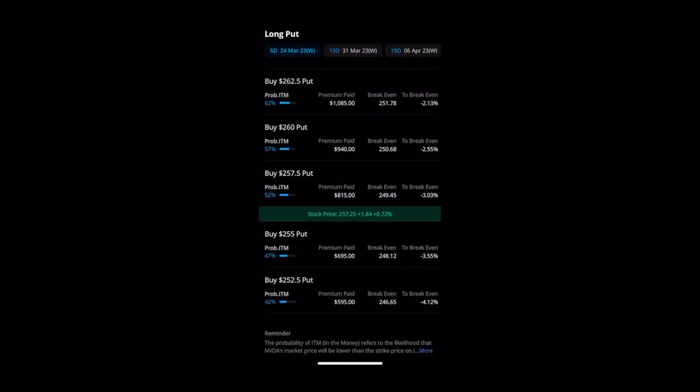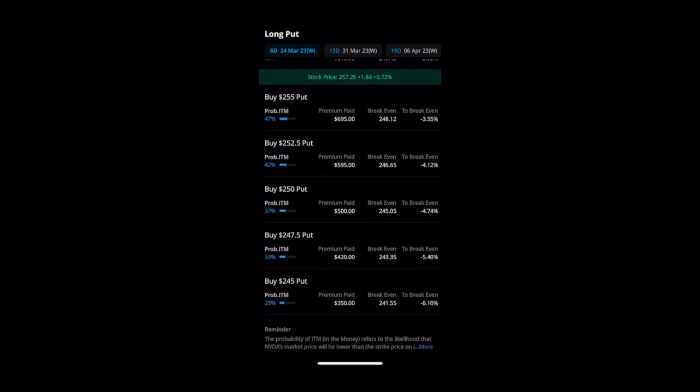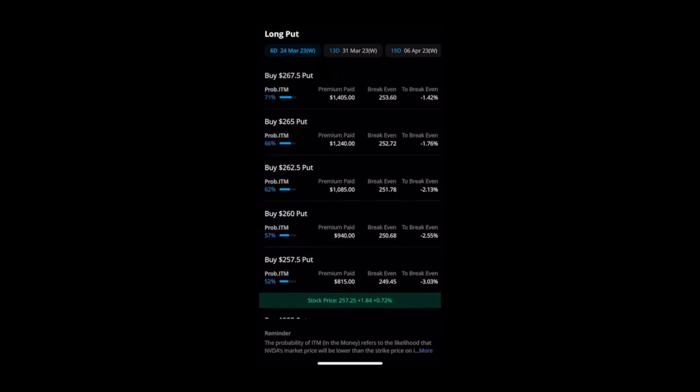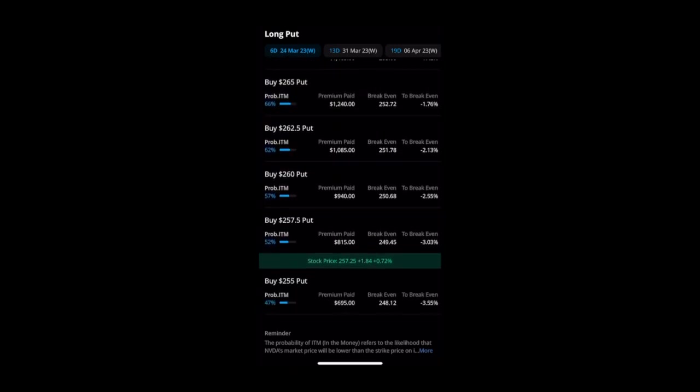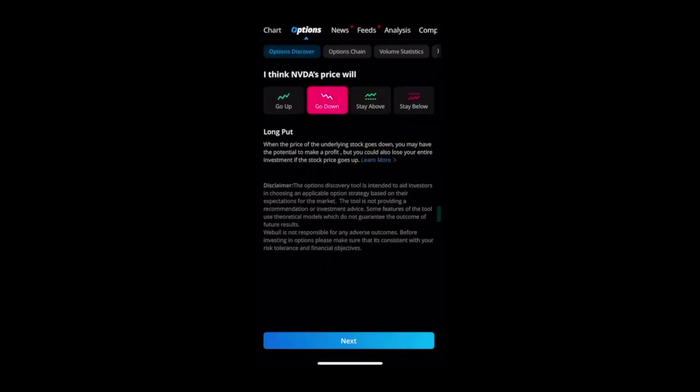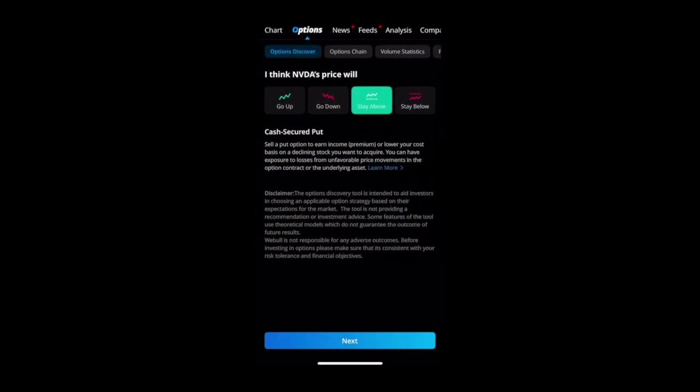So let's say if we wanted to do a long put - we think it's going to go down - it actually gives you different strike prices here, premiums that you will pay, what your break even is and the percentage that it will take you to get there. You can look at different dates and plan your strategy around this. WeBull is actually really stepping it up, guys.